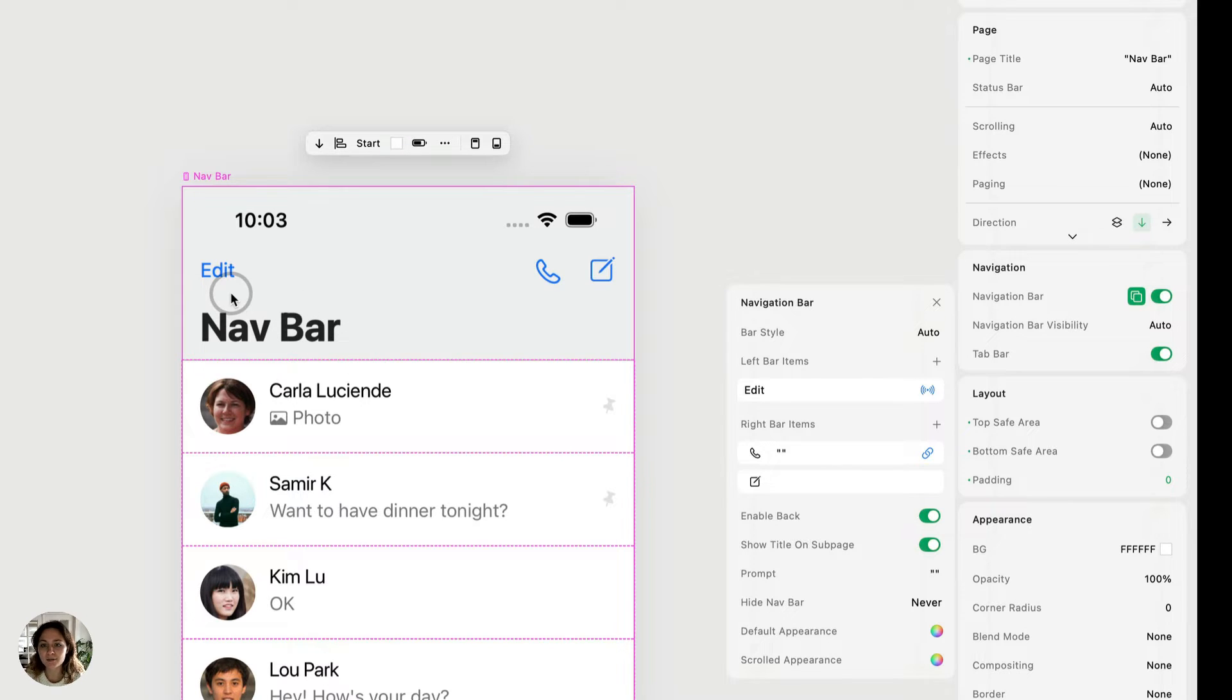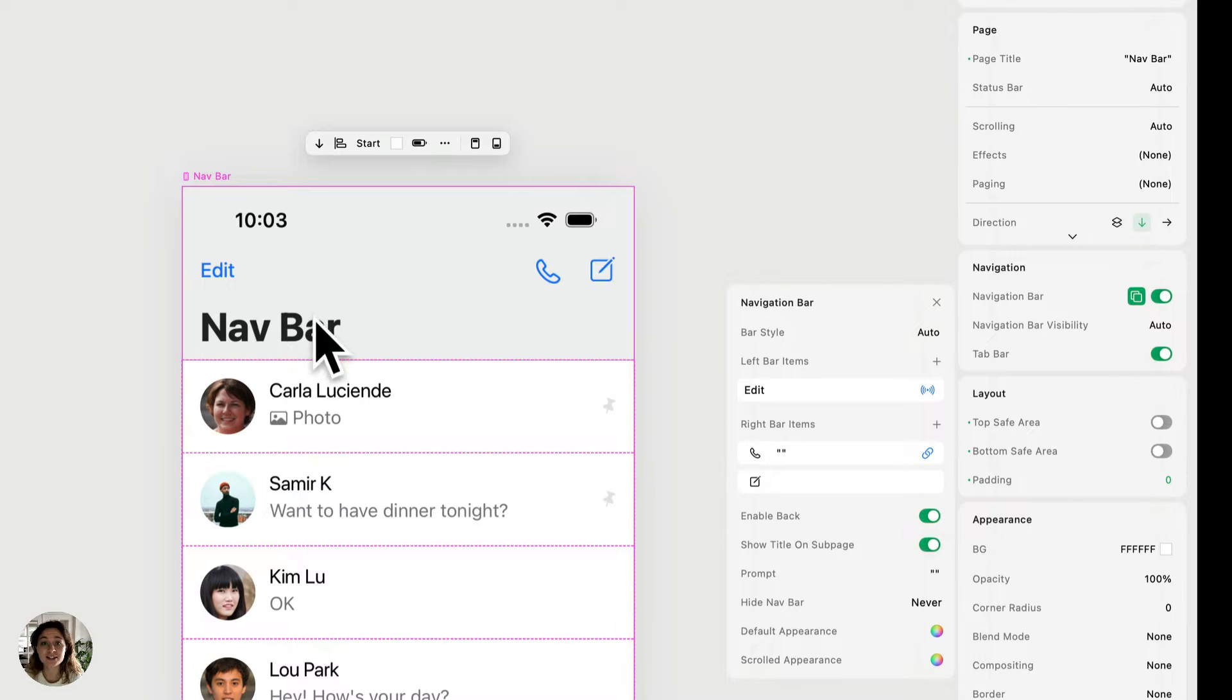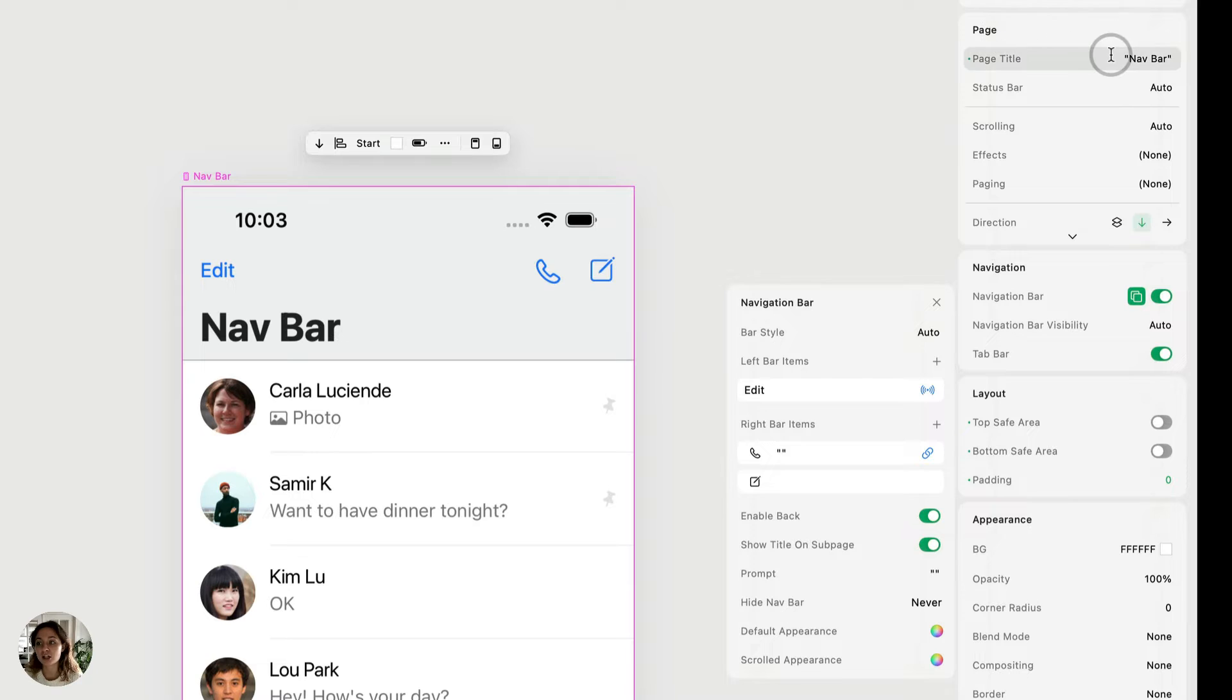And the title right now matches the title of the page in Play. So that's navbar. And you can see right here, it says navbar. But if I want to change that, I can go over to the page element settings and I can type in a new page title.